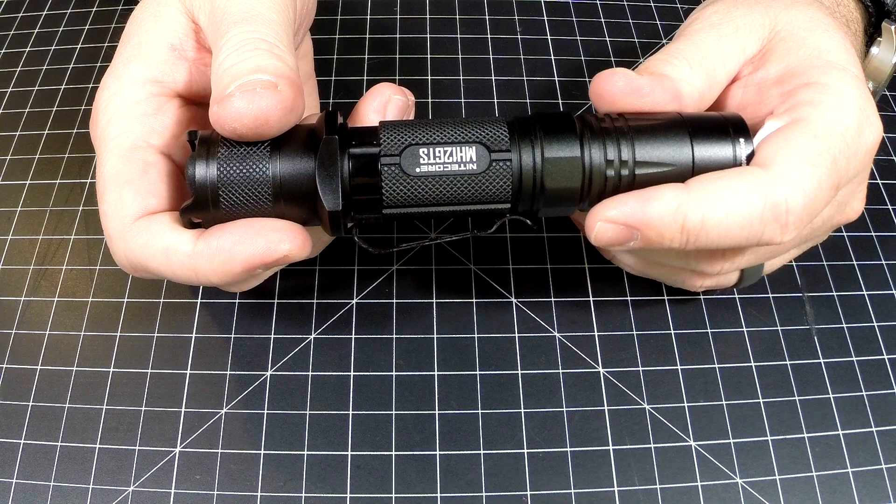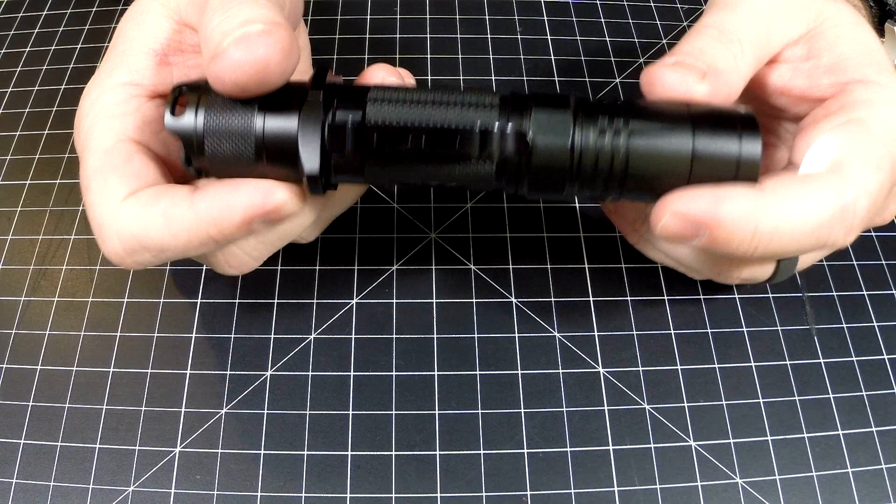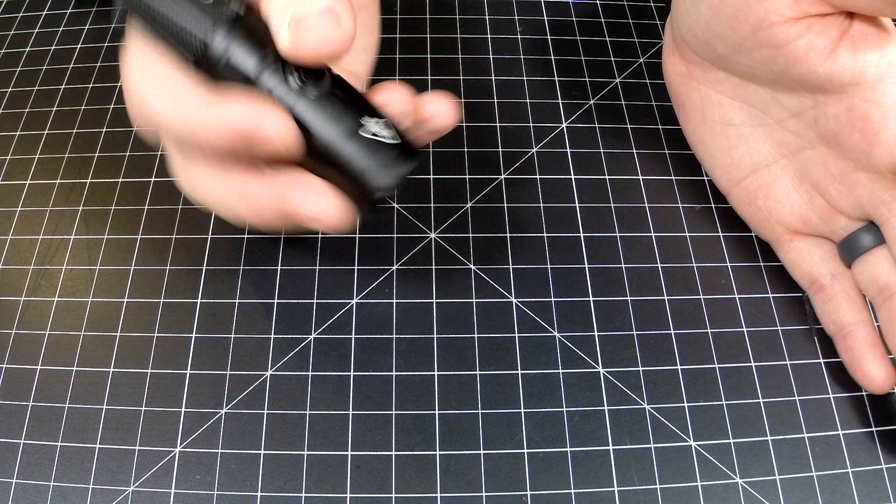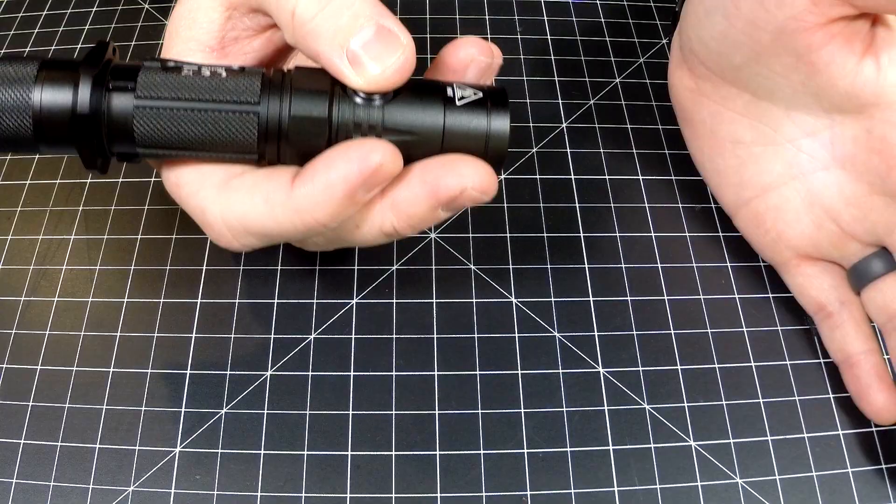Let's get on to the special modes. The special modes are pretty cool. There's strobe, there's beacon, and then there's SOS. To access those, when the light is on, let me get it down here so you guys can see.